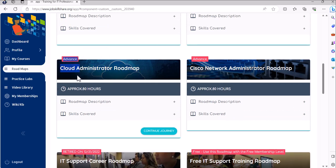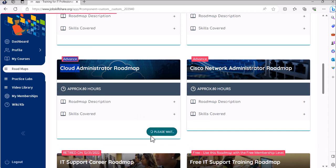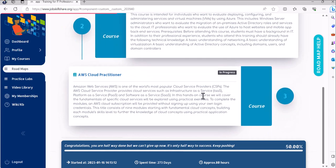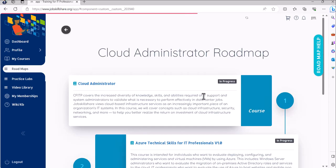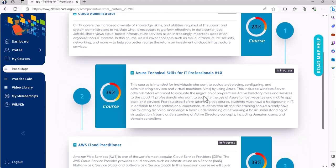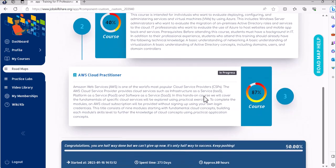So all you have to do is click on start the journey for the cloud administration roadmap and here you see that you have to complete three steps.